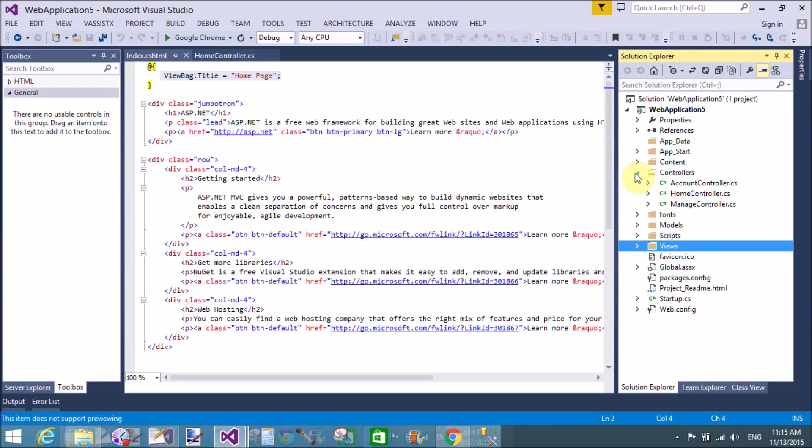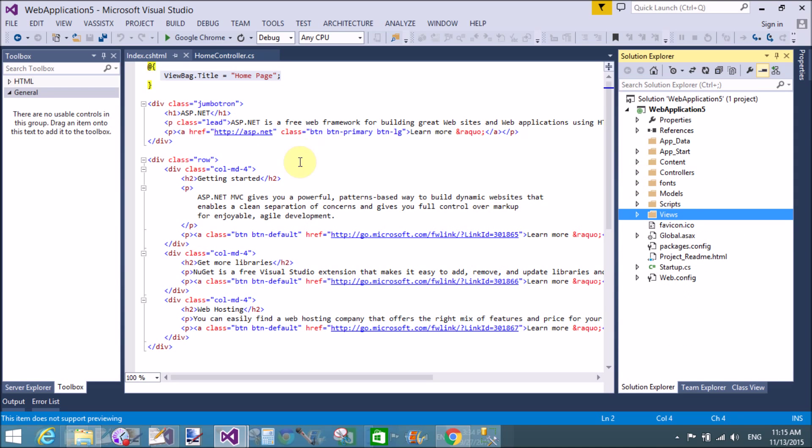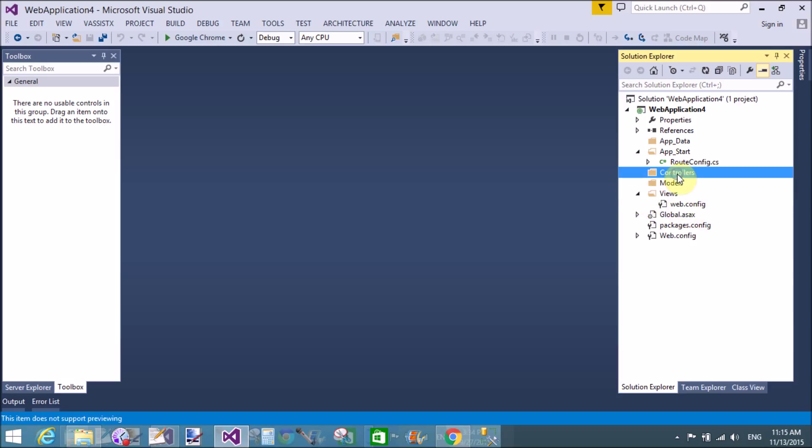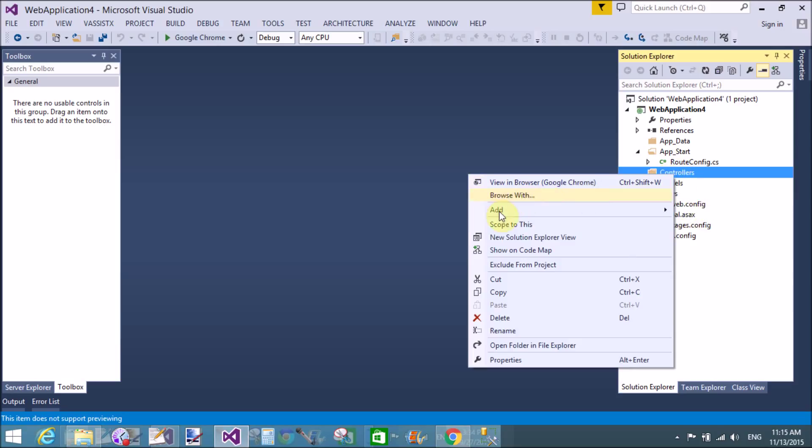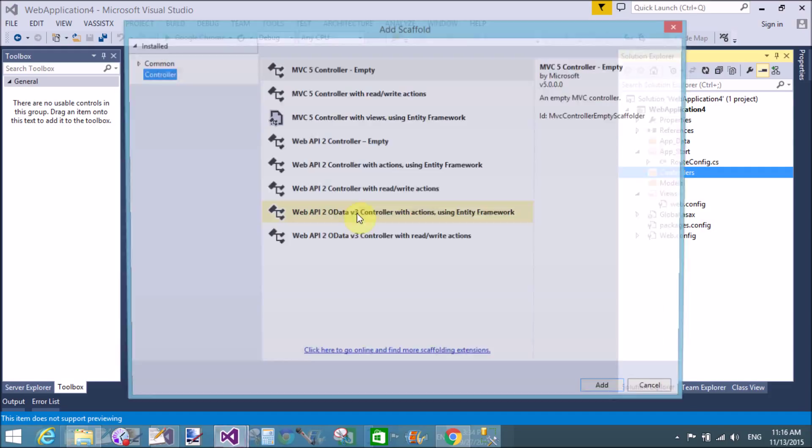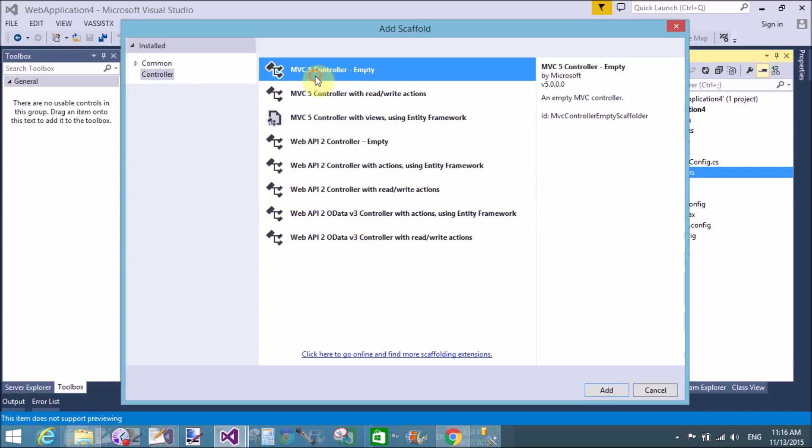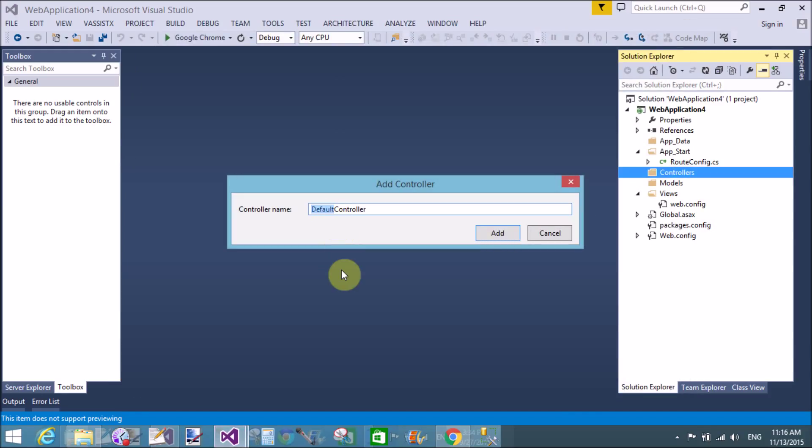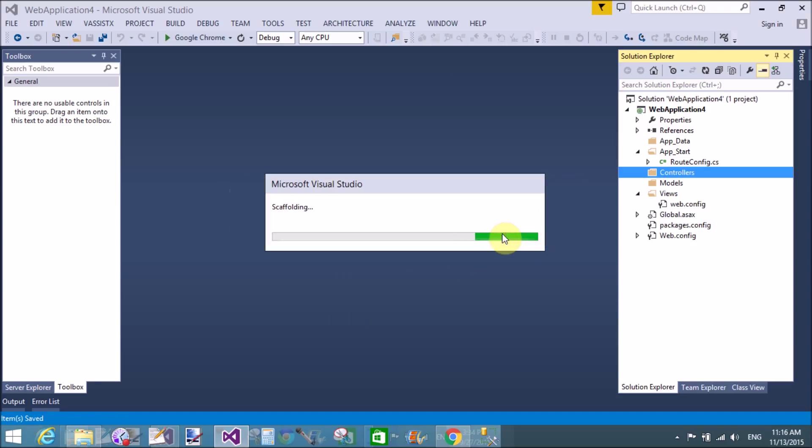Later we discuss each folder one by one. So first of all, in the empty project, first of all create a controller. Right click on it and add a new controller. That is your first tutorial to create a controller. The name of the controller is home. Click the add button.